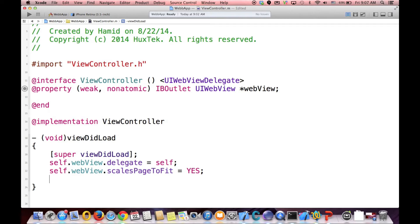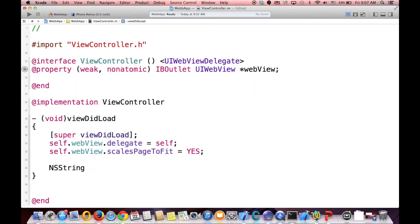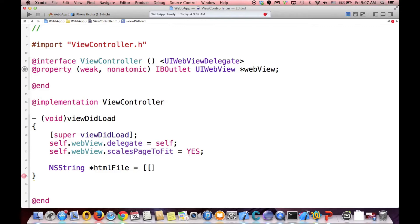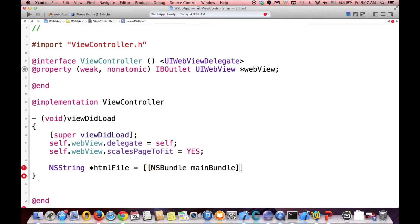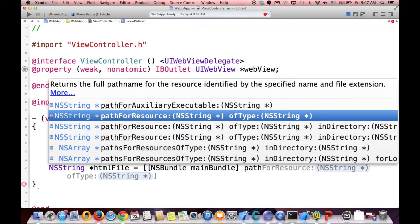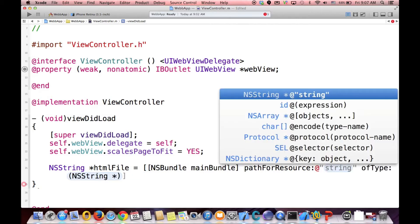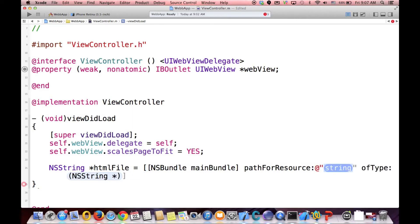And then we have to show the path of our HTML file. So in order to create the path for this HTML file, we need to say NSString and then show the HTML file, call it htmlFile, and this is called NSBundle. And all it does is it searches through the application and finds the path for our resource.